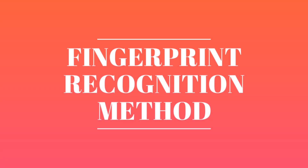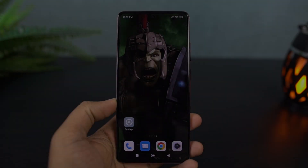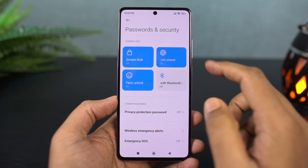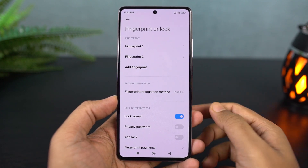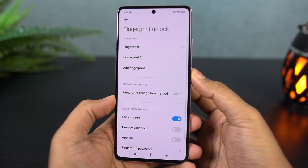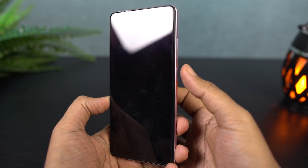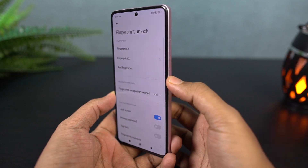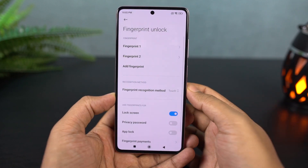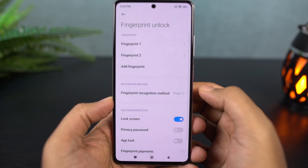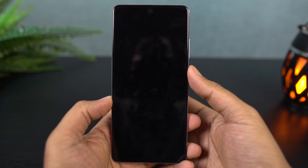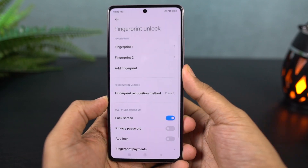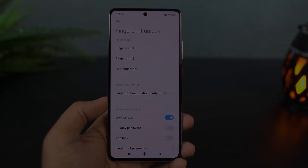Next, I'm going to show you how to change the fingerprint recognition method. This phone comes with a side-mounted fingerprint scanner and there are two ways to unlock it: touch option and press option. By default it is set to touch, so whenever you just touch the fingerprint scanner it instantly tries to unlock the phone. However, I've personally faced many accidental touch issues, so I would suggest going with the press option — where you physically press the fingerprint scanner or power button to unlock the phone.